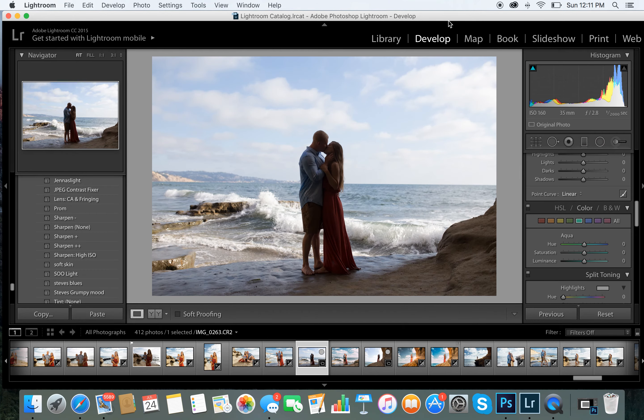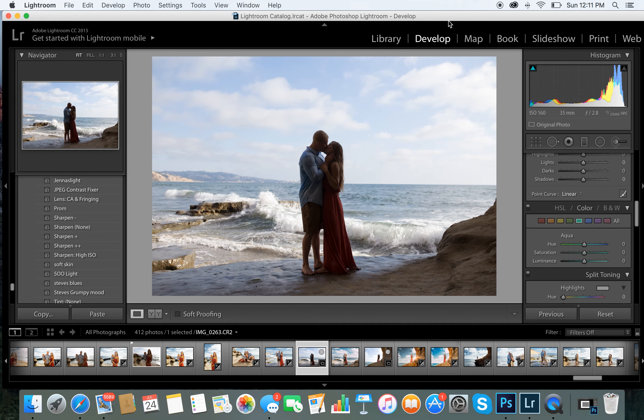Hello ladies, I'm here to show you real quick about the presets that I gave you guys. We are going to use Steve's Blues, and some of the things that I want you to keep in mind is that